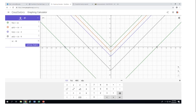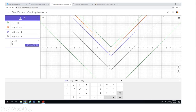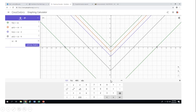Absolute value of x minus one moves the graph one unit down. Absolute value of x minus two moves it two units down. Absolute value of x minus five moves it five units down. And absolute value of x minus ten moves it ten units down. All graphs have the same shape — only moved down. The y-intercept, which is also the vertex, moves down based on the number.